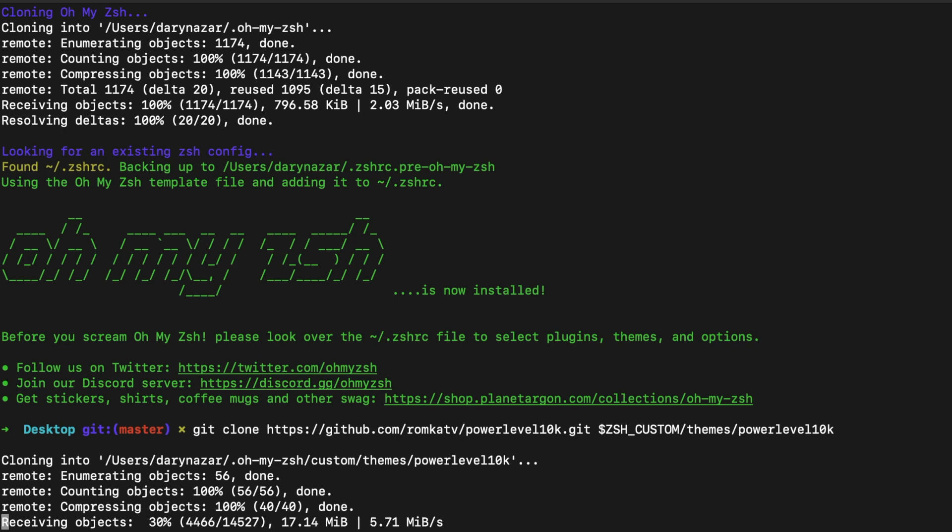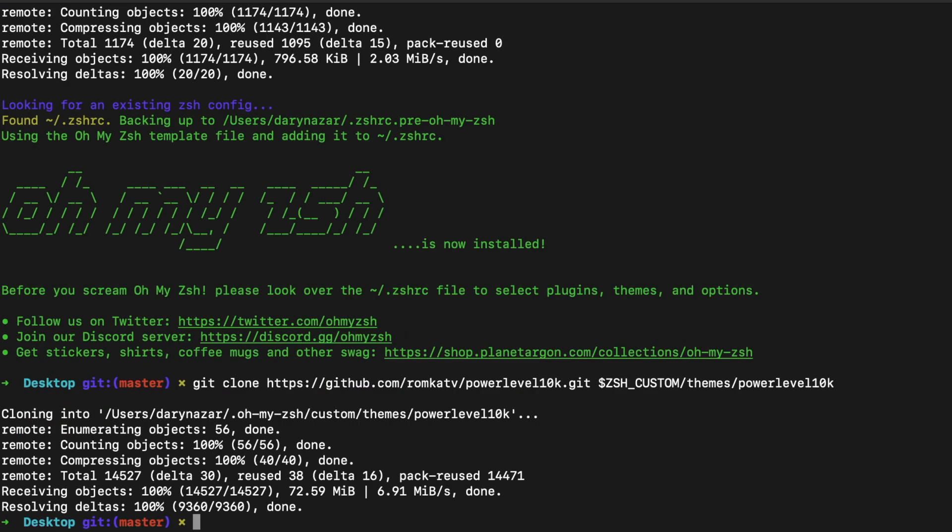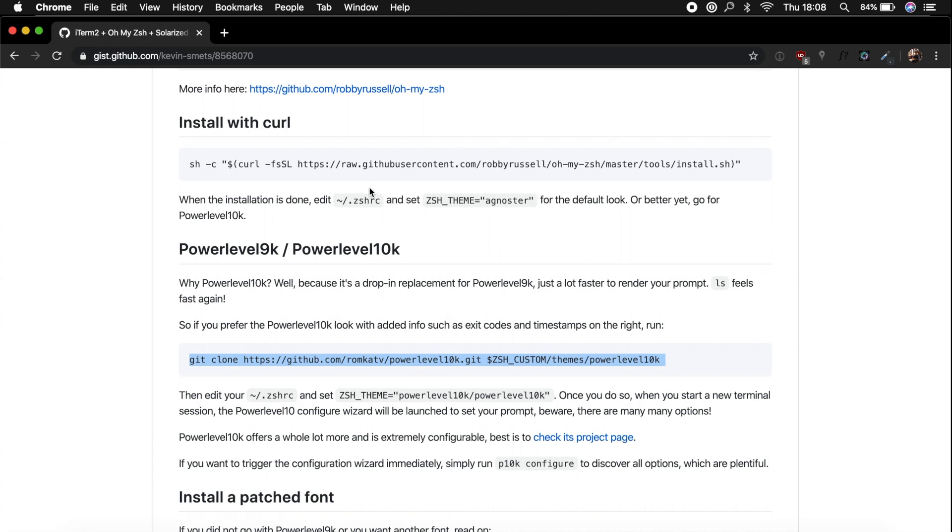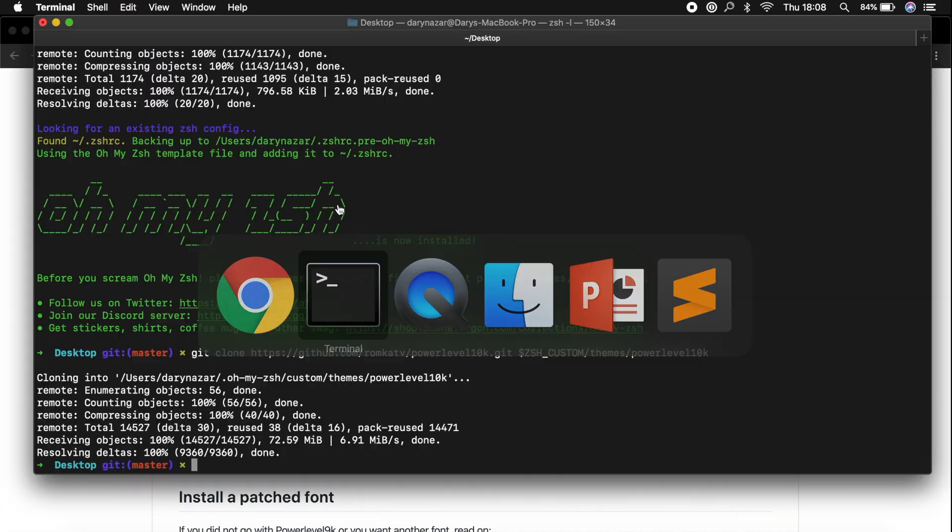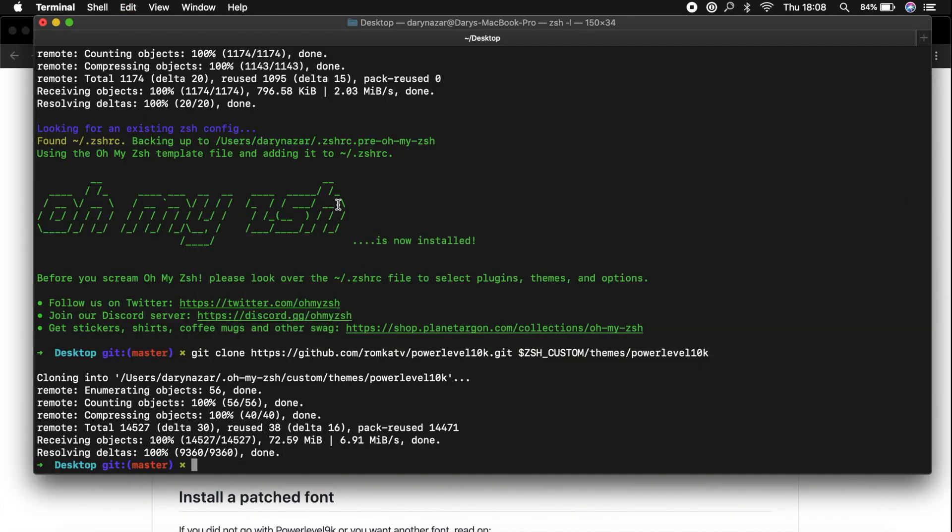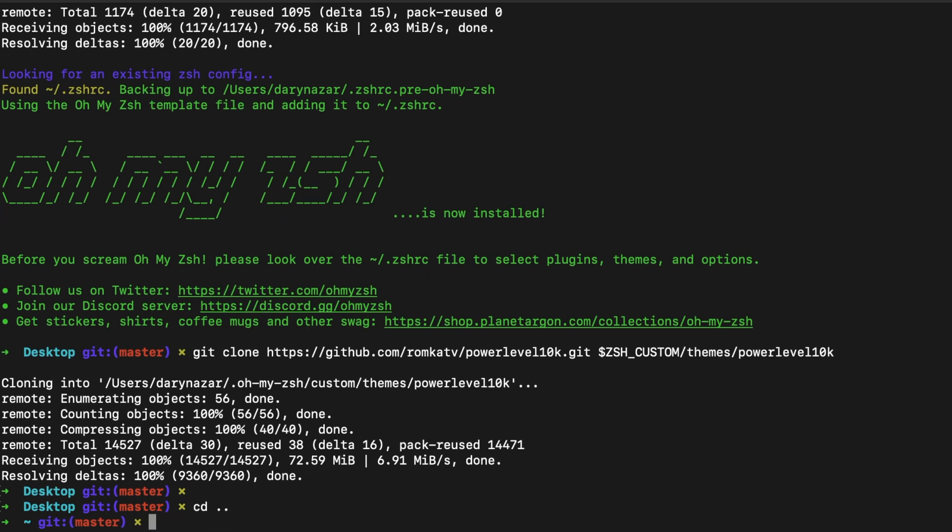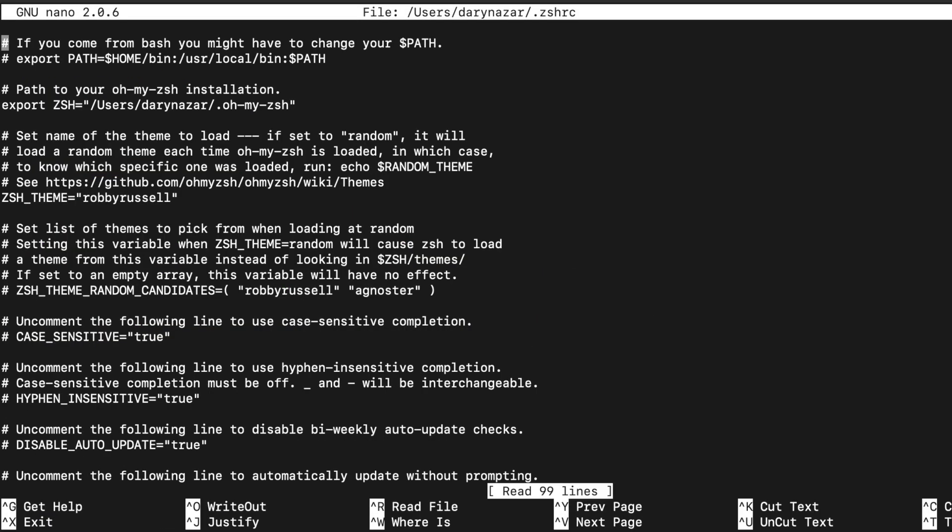All right then guys, now in order to change our terminal, we basically need to copy the zshrc. So let's copy this piece of text, let's go to our terminal, and let's get out of our desktop by writing cd dot dot. In our root directory, let's open, or well, nano what we just copied. We just opened a hidden file because the punctuation mark is right in front of the name, which stands for hidden.